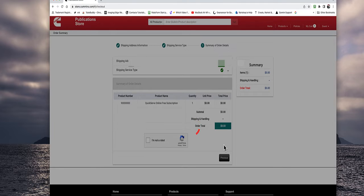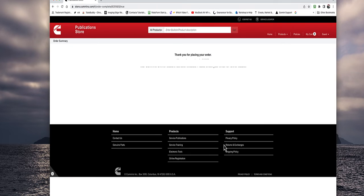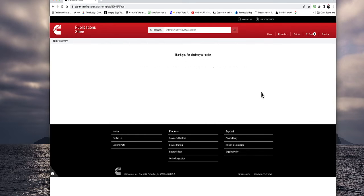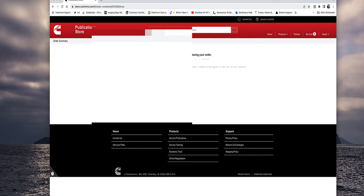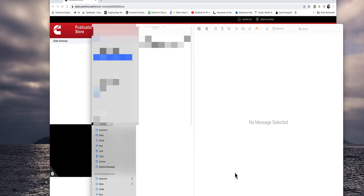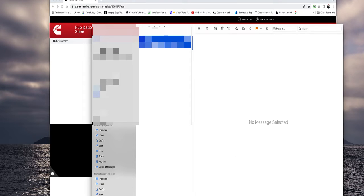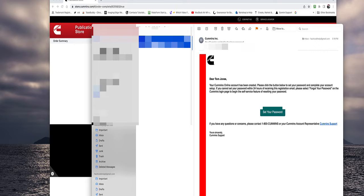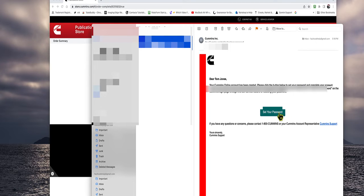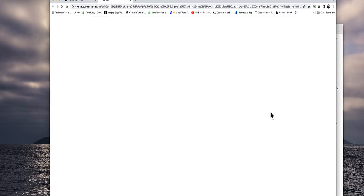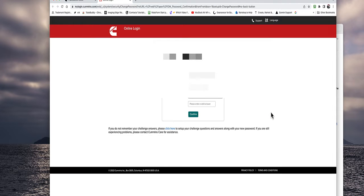And now we're waiting for the internet. And that page will close. And then the next thing we're going to do is we're going to check our email. And lo and behold, there's an email from Cummins. And dear Tom Jones.